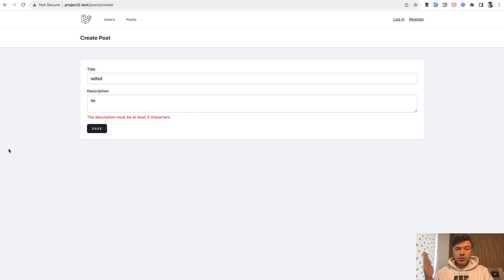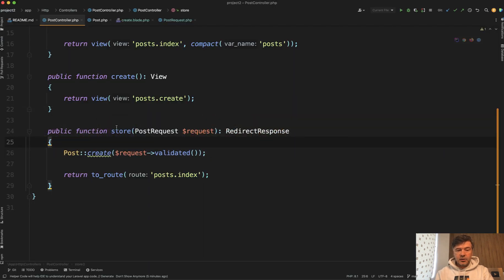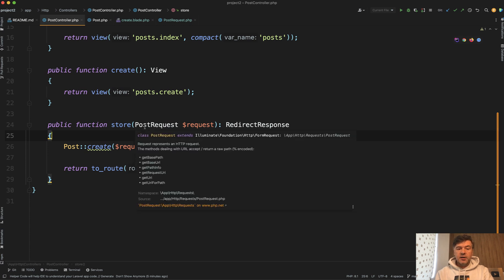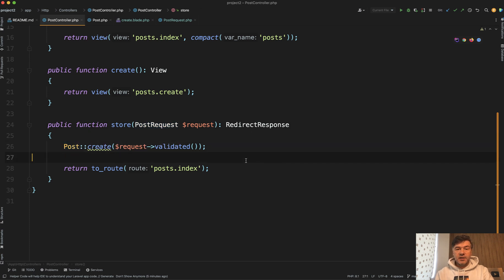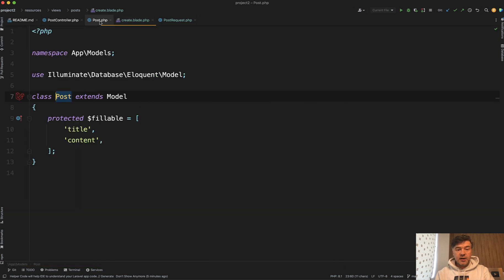So you cannot change the name on the front end but you do need to validate it on the back end and save properly. Ideally in the controller you would like to have something like this: you use form request class for validation and the controller just saves validated data. But the problem is that in the blade the name of the input is description but in the database that field is called content.